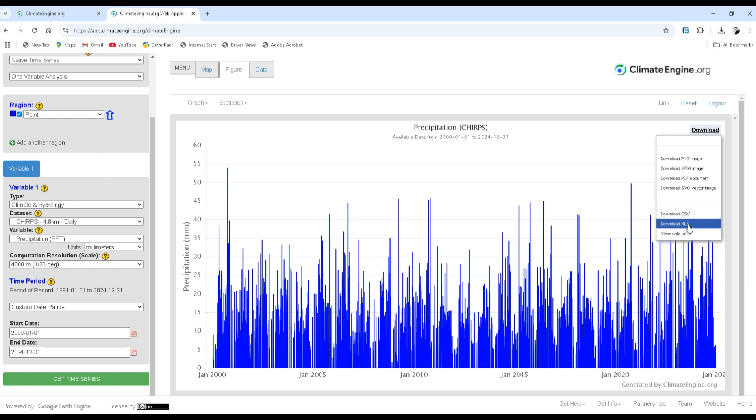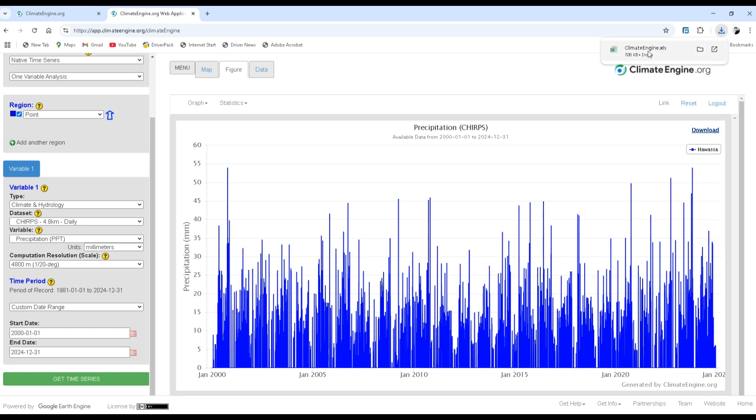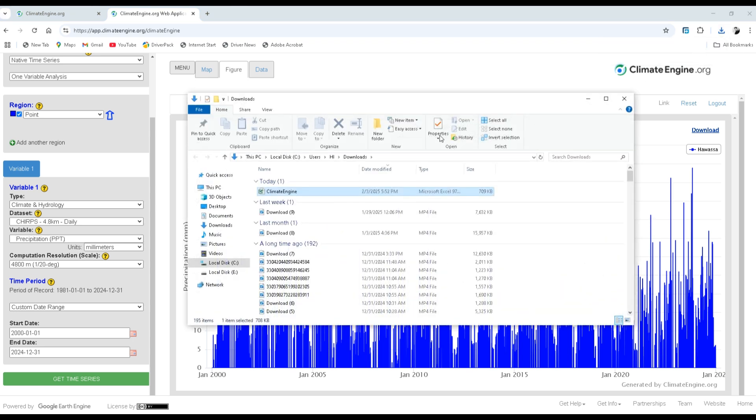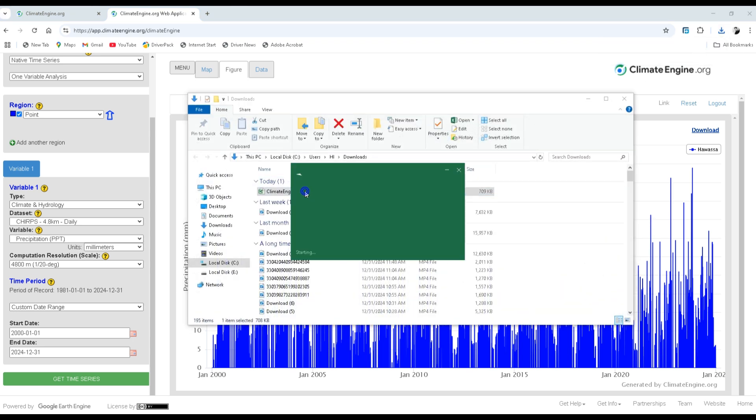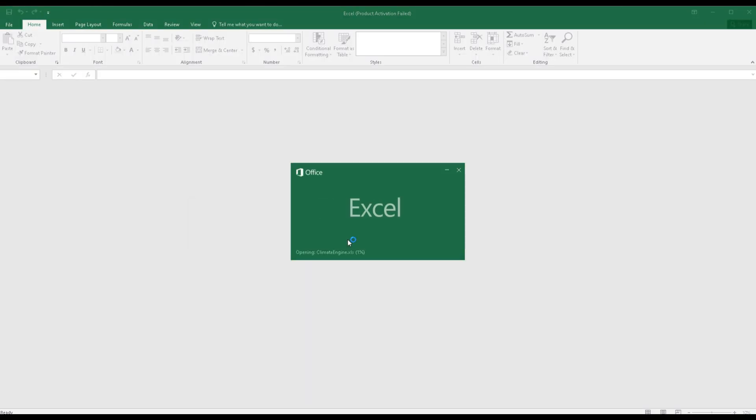Now let's download this as XLS format or in Excel format. You can also download it as CSV format. The download request is completed. Now open your data. Climate engine, do you want to open it? Anyways, you have to trust the site. Yes.